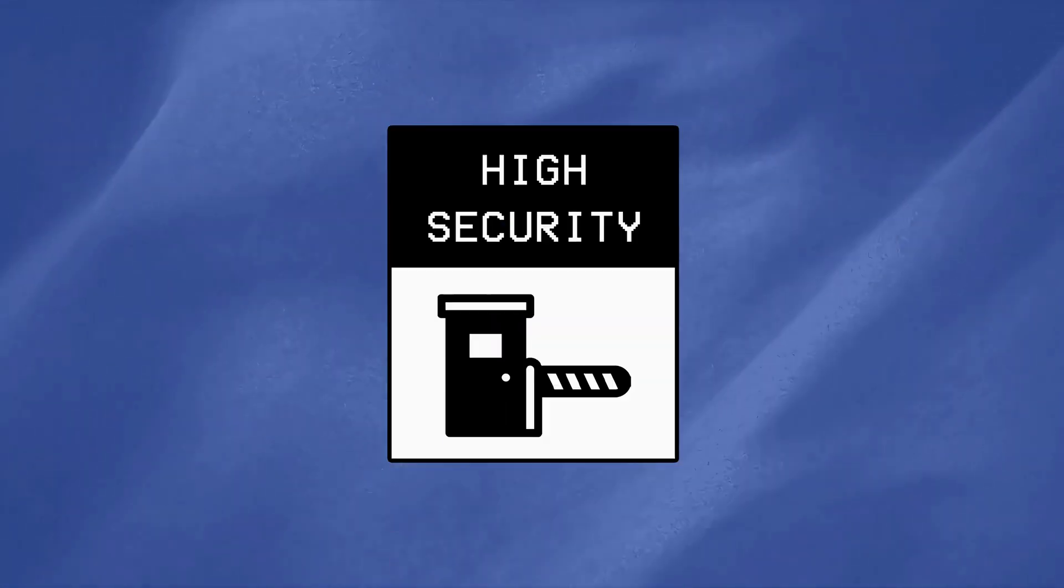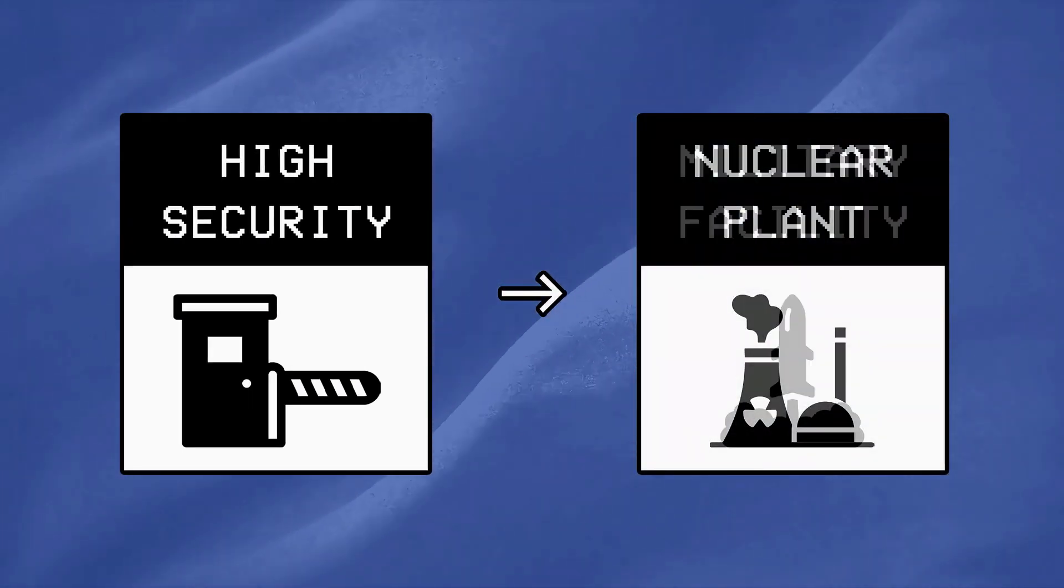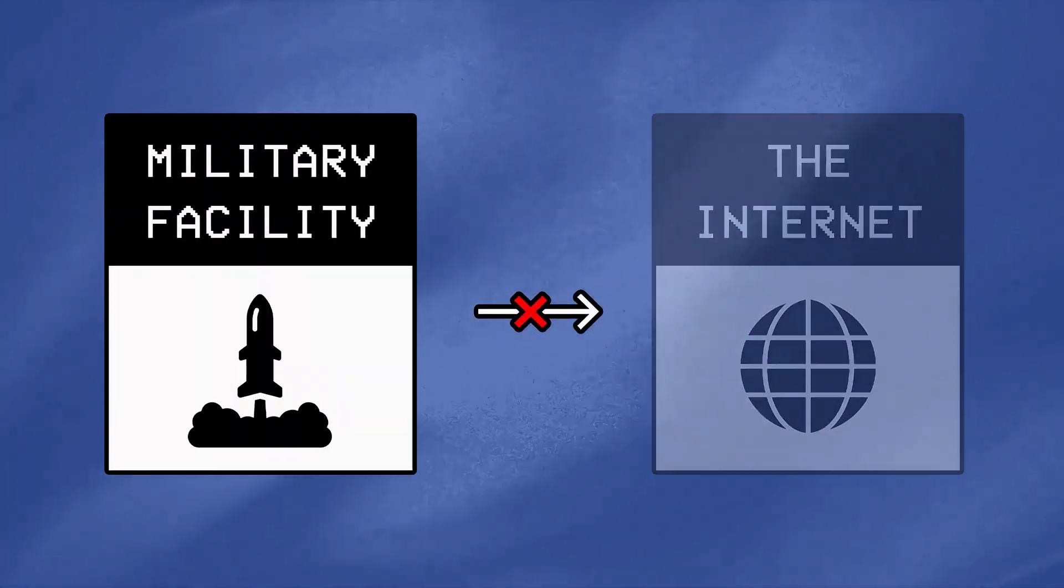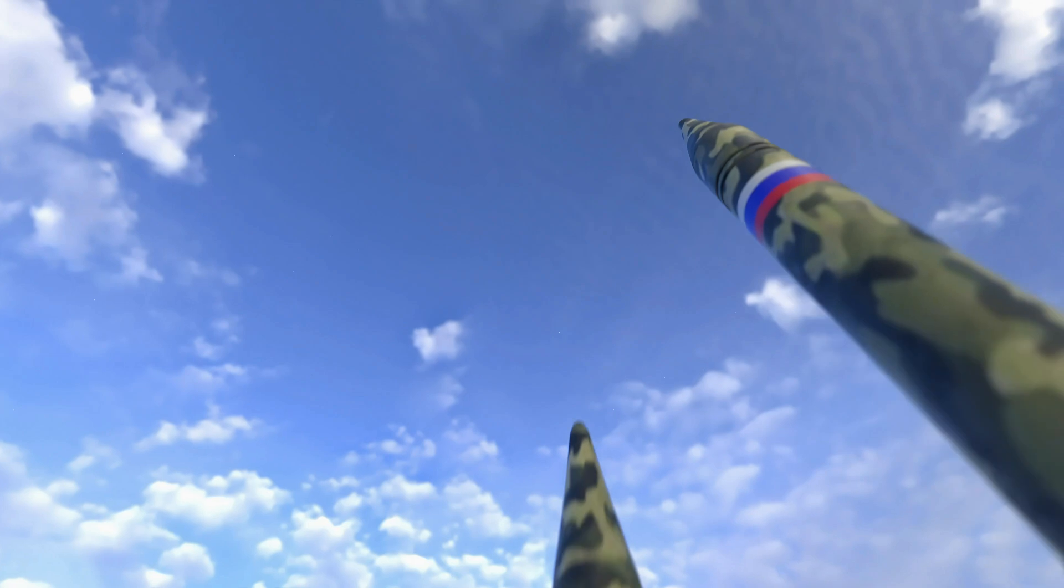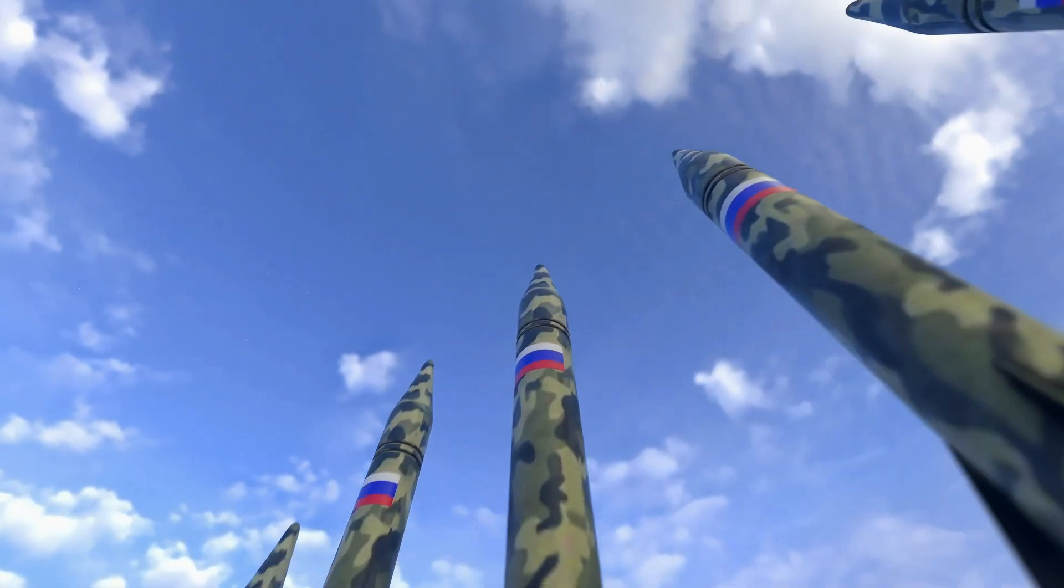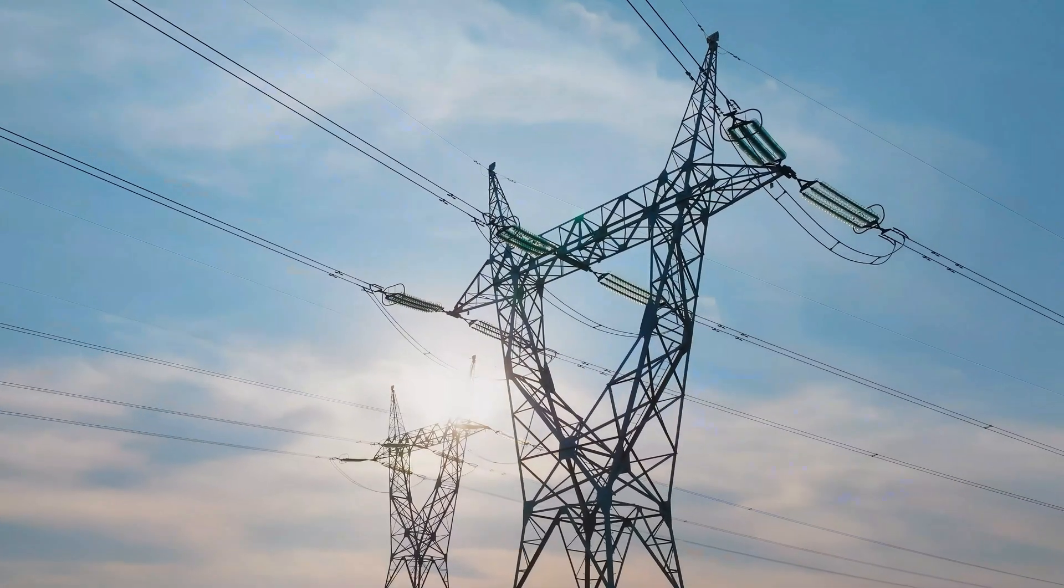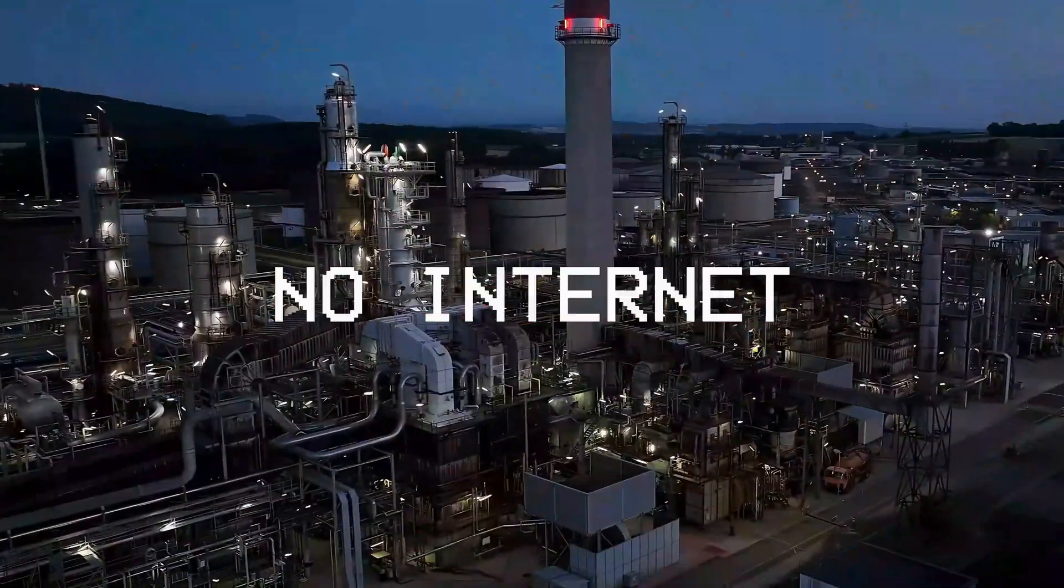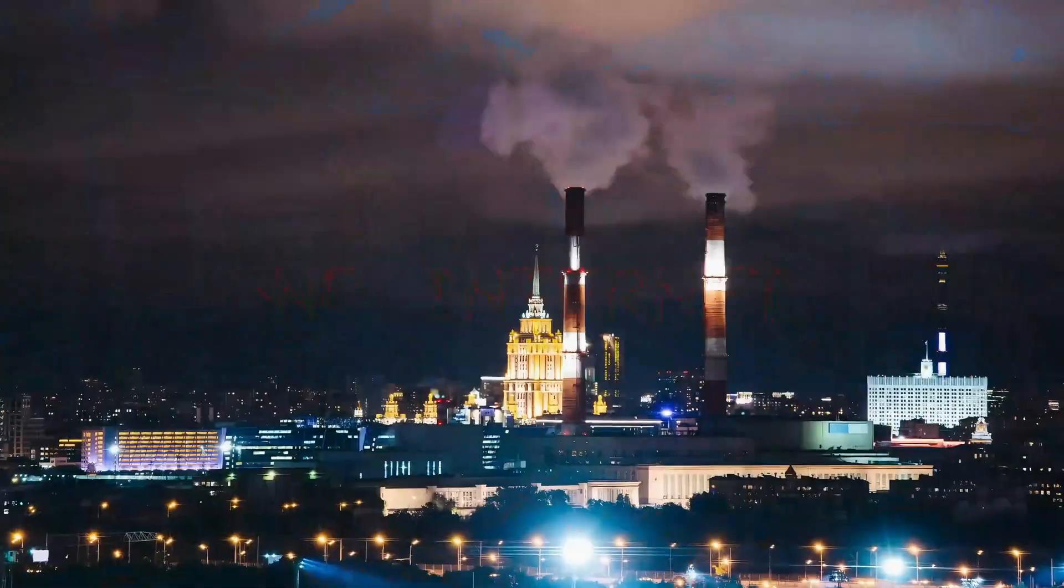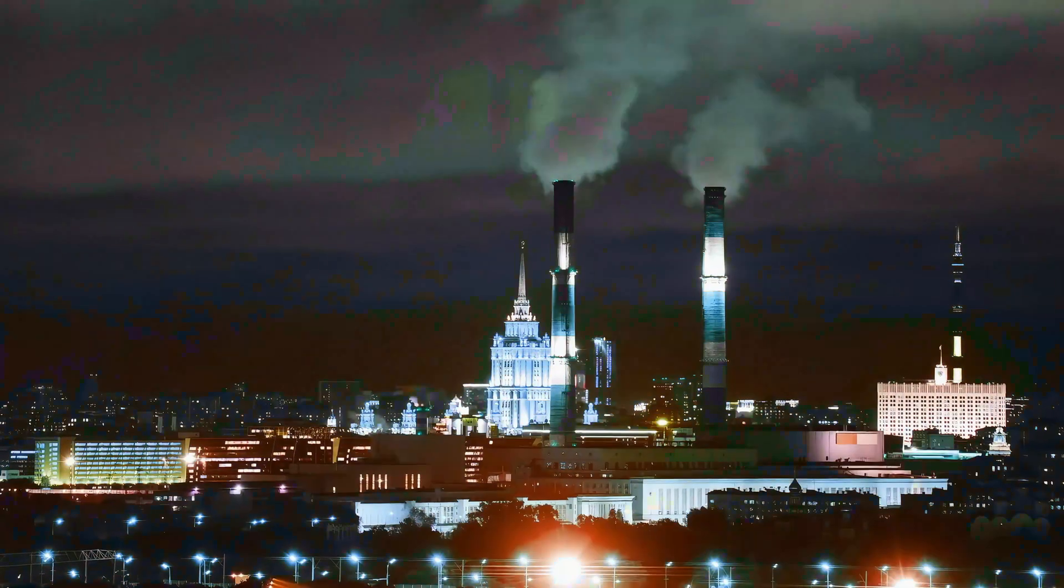Now don't get me wrong, high security environments like nuclear plants or military facilities are often completely isolated from the internet, which is why they often remain secure from remote exploitation. But when it comes to most industries, such as power grids or oil refineries, fully disconnecting SCADA systems isn't practical, which is why many remain online despite the risks.